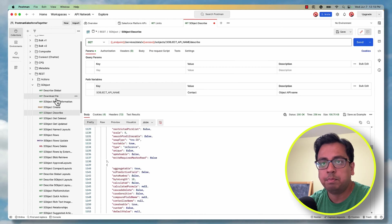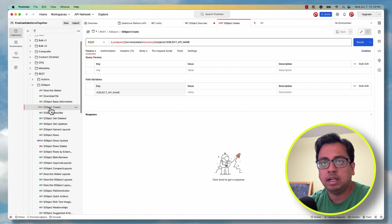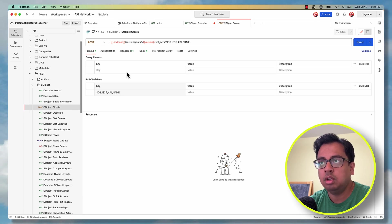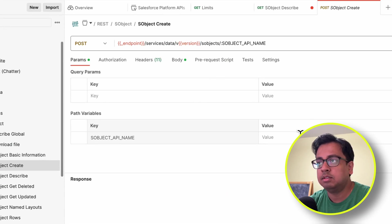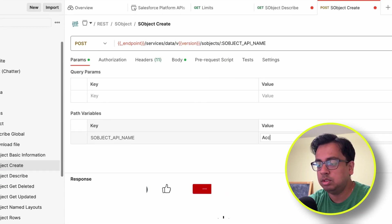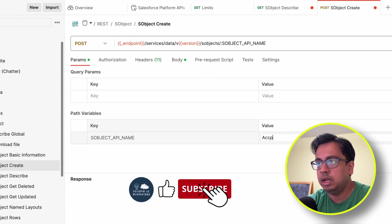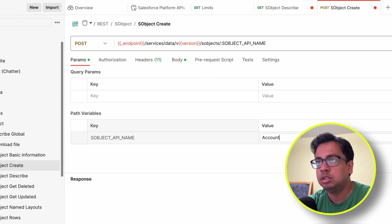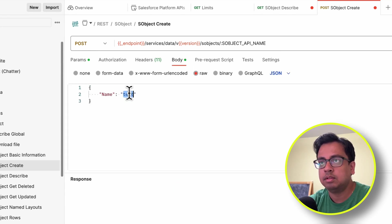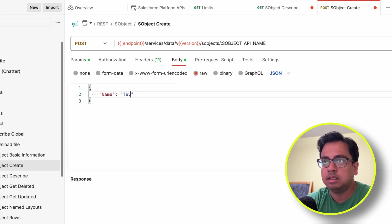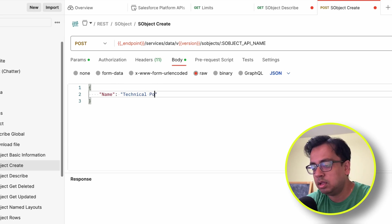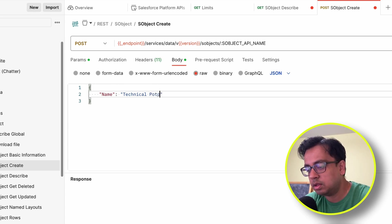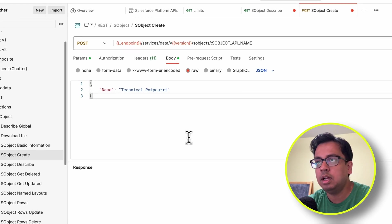Similarly, you can create records. For that, SObject create and it's a POST call. SObject name, for example, I want to create an account, so I'll put the SObject name as account. Under the body, for the name, I'll put as technical potpourri.